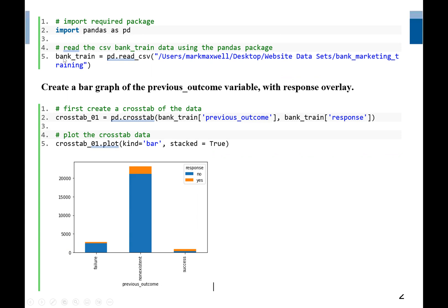The crosstab function is also in the pandas package. So we start with pd.crosstab. Our dataset is in banktrain, so we have banktrain with the variable named previous outcome, then a comma, and the same file again — banktrain — with our second variable, which is response. This will allow us to create a crosstab, which is essentially a contingency table.